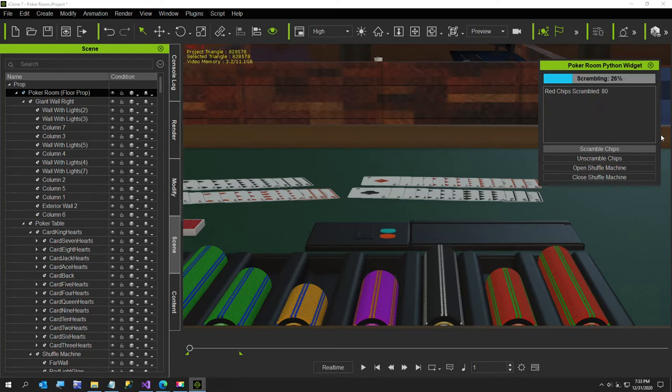But if I call scramble a second time, you'll see here scramble works. So that's why I'm thinking it's not my code.